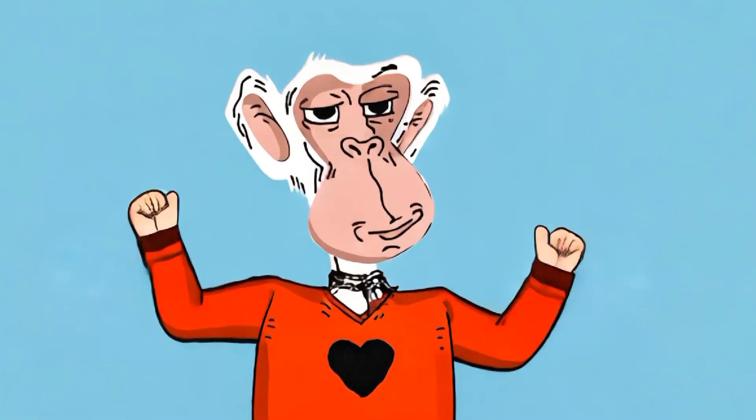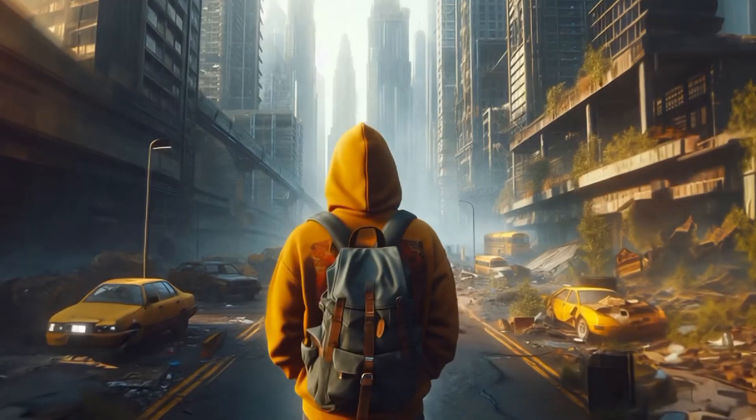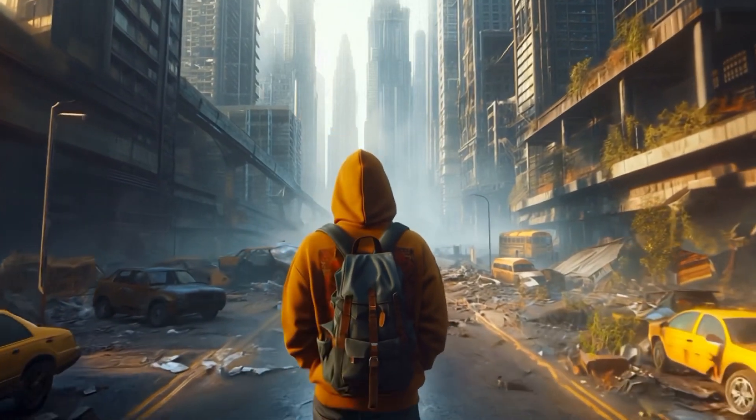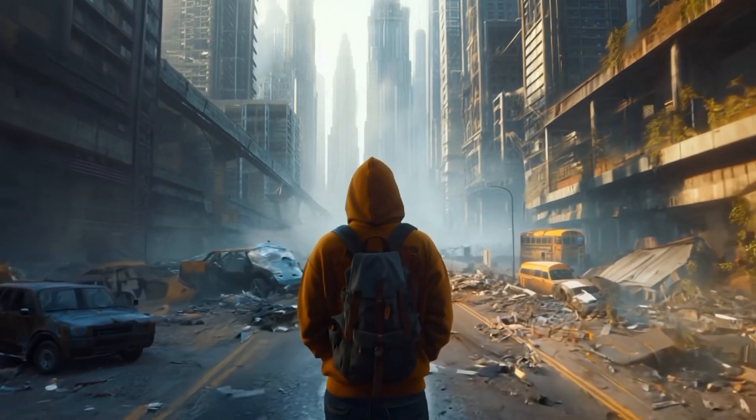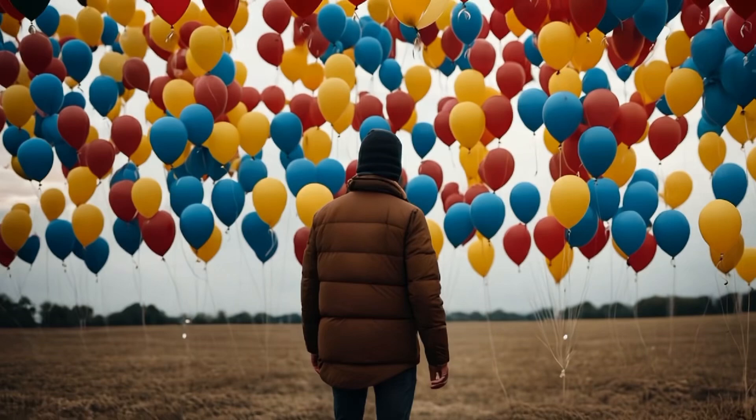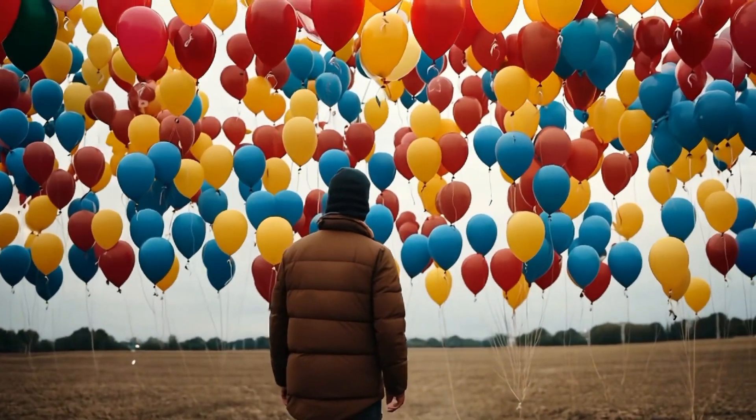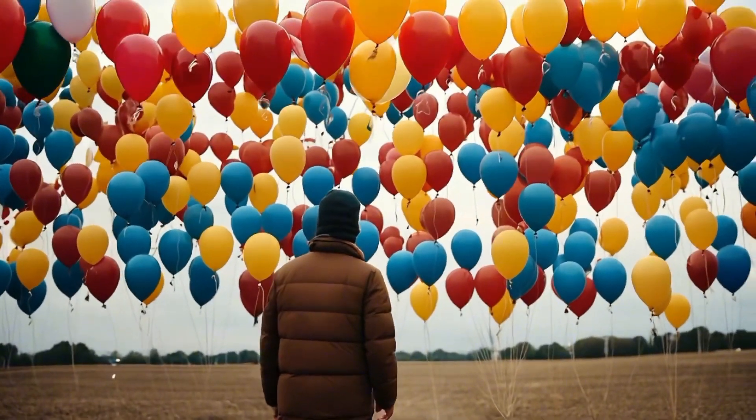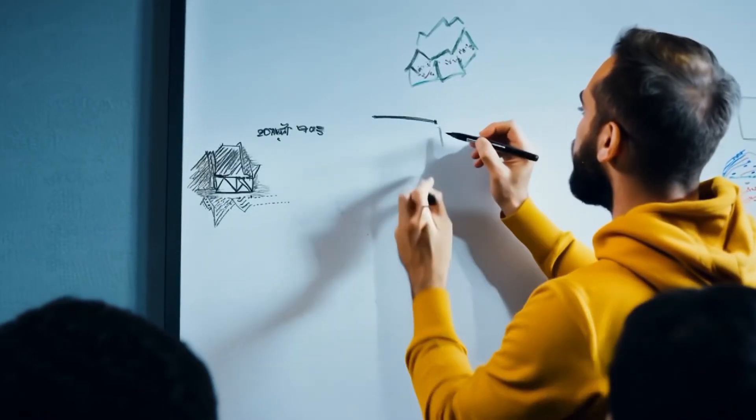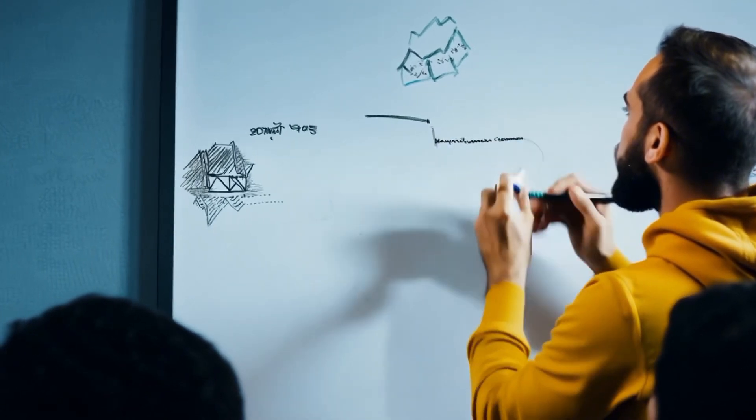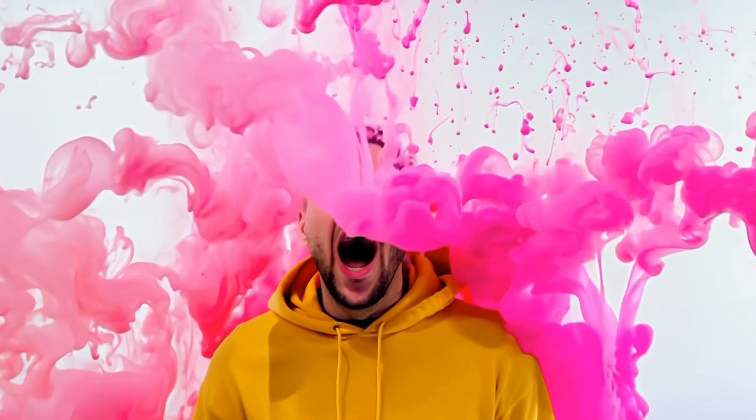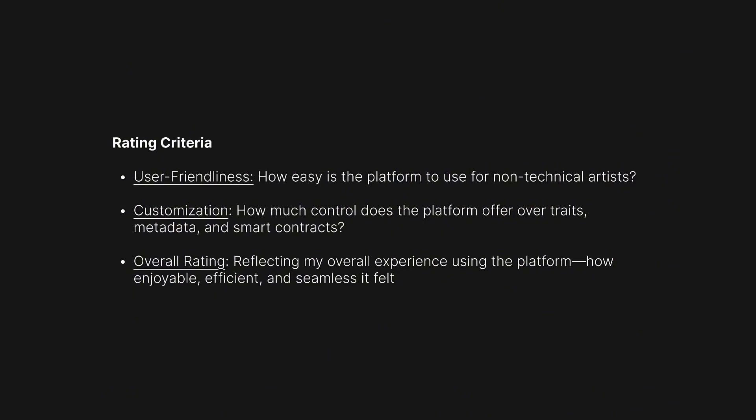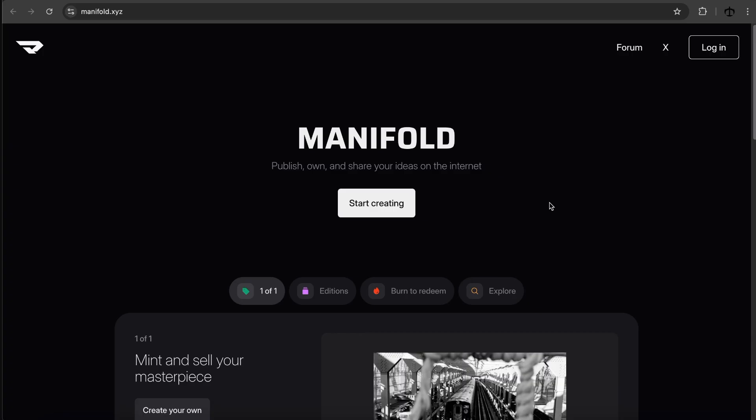When I started making NFTs back in 2021, the space was new and still evolving. There weren't many NFT creation tools available. A lot has changed since then and now we have so many options. Even so, the tools can still be over technical and very hard to navigate, making it difficult for artists to create NFTs. That's why as an artist I'm making this series to test and review different NFT platforms to help other artists find the tools that will best fit their needs. And with that let's get started.